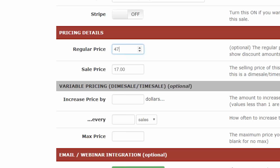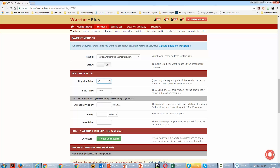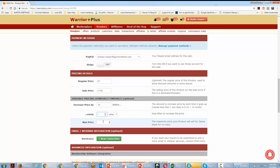A dime sale is when you determine how much each sale causes the price to rise. For example, the regular price is $47, the sale price starts at $17, and it increases by a penny with every sale, capped at — say — $17.95. So during the launch the price only goes to $17.95. This encourages people to buy now, not through scarcity, but because it's genuinely in their best interest to get it before the price rises. That's why you do a dime sale.